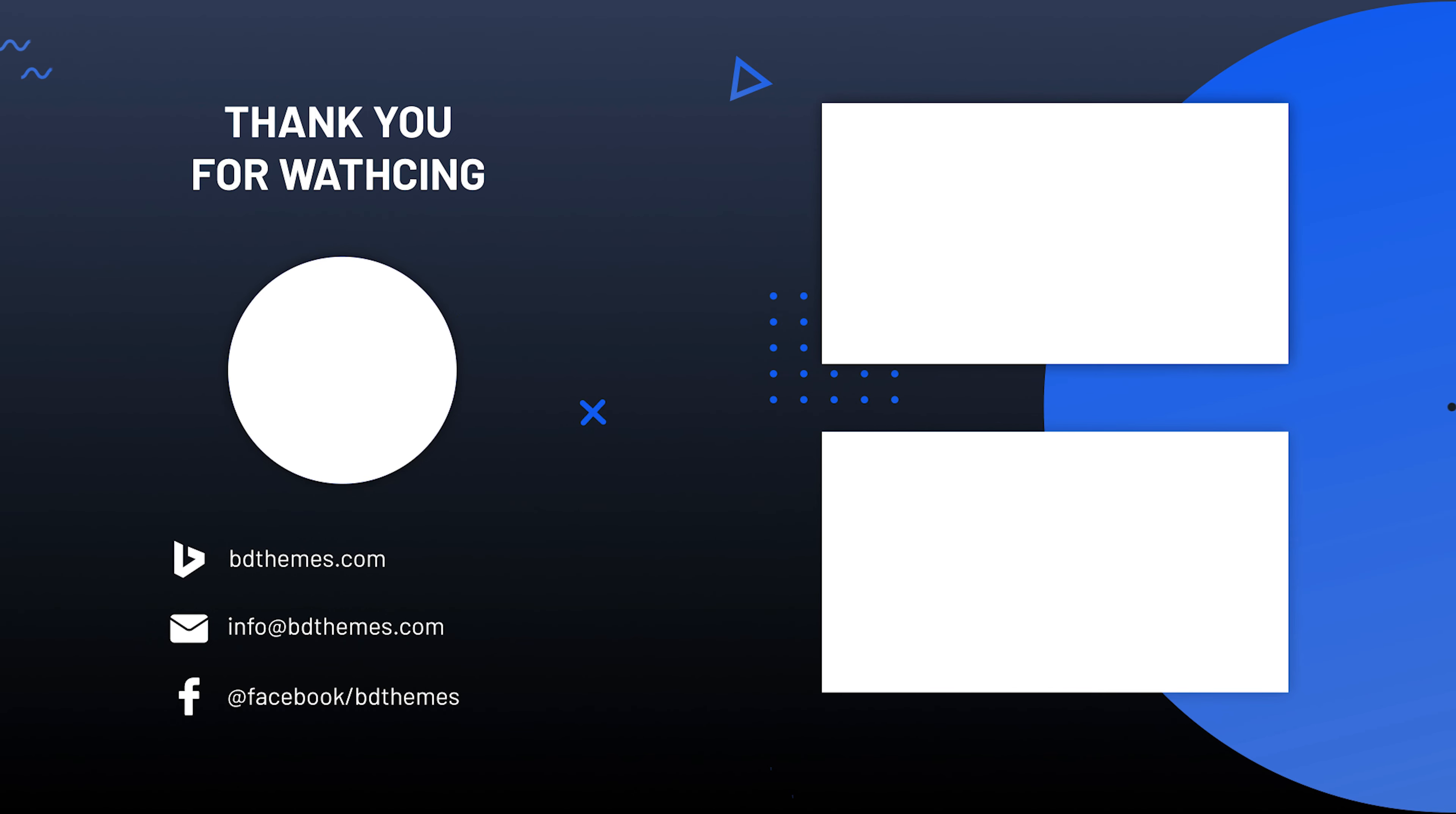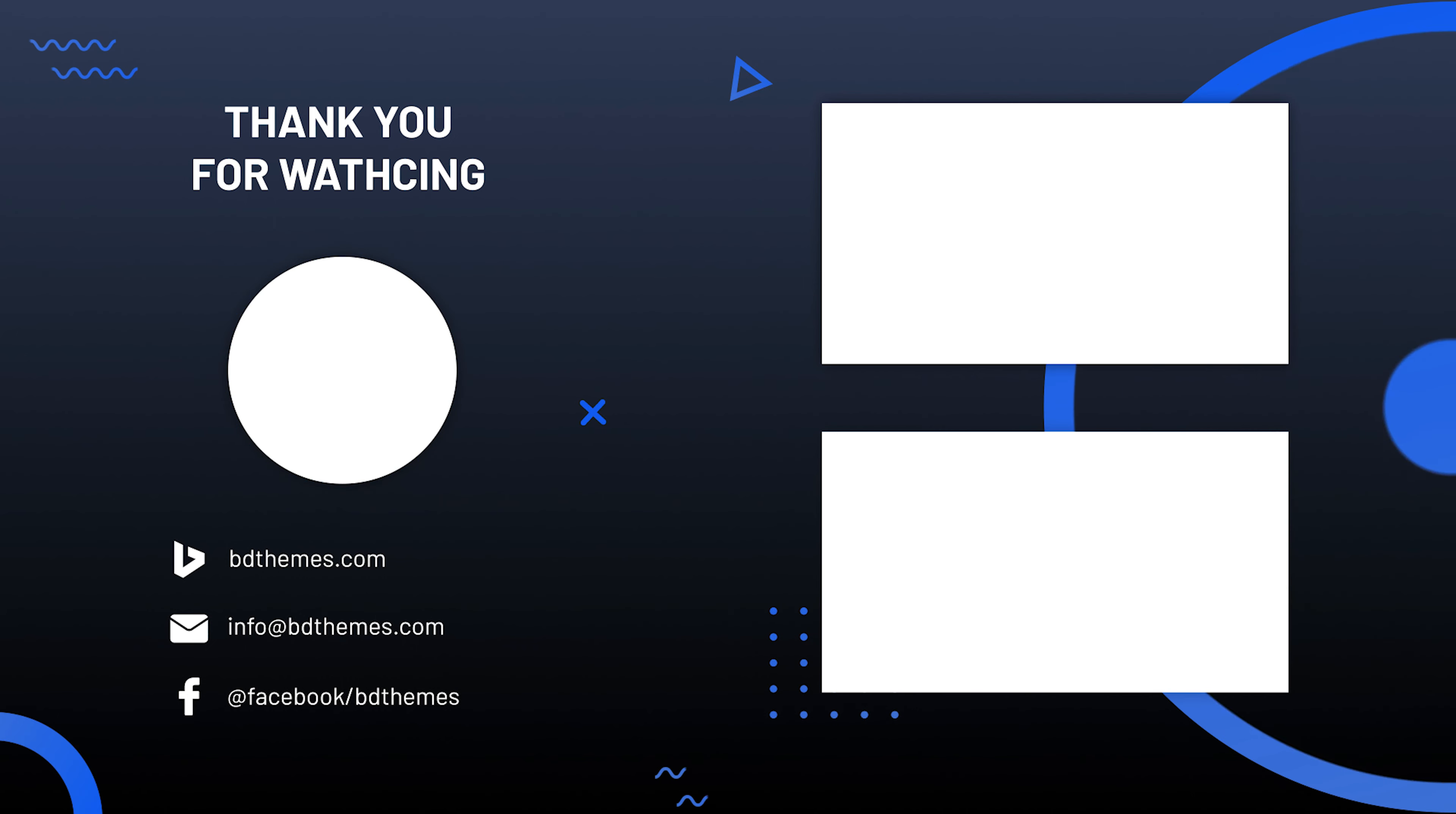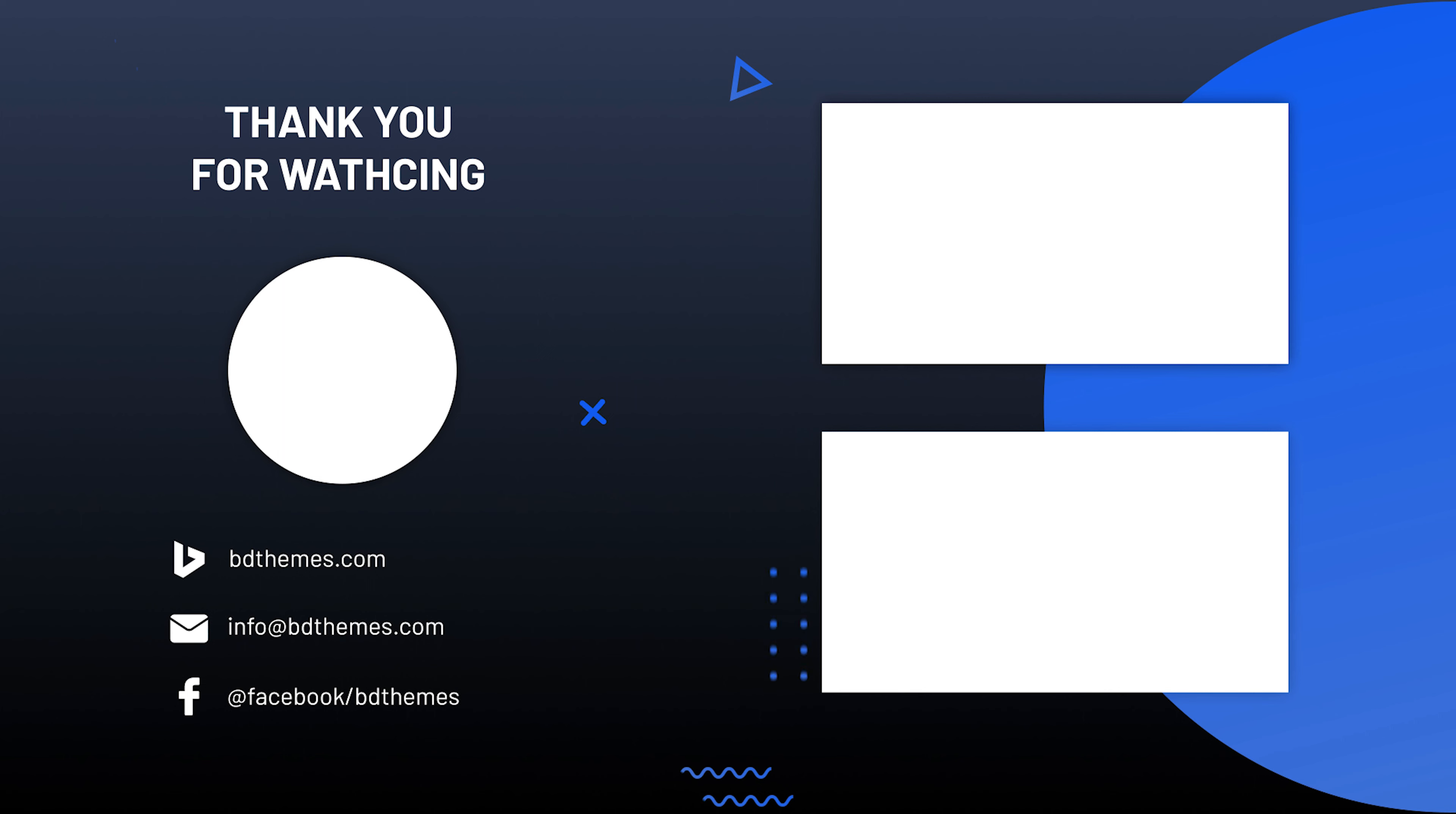That's all. Please like, share and subscribe to this channel to get new tutorial videos. Stay safe and see you next time.